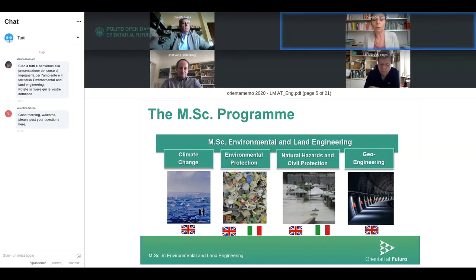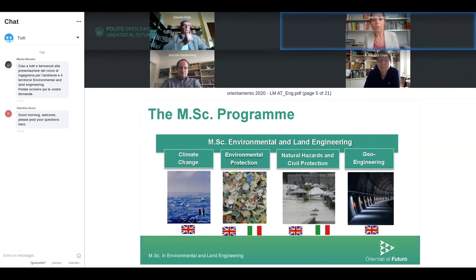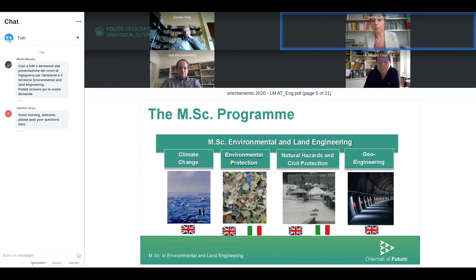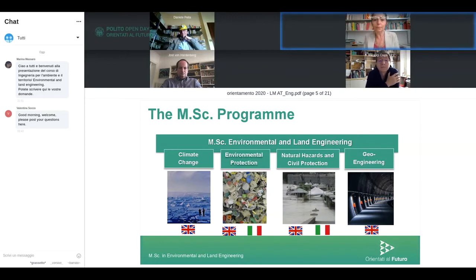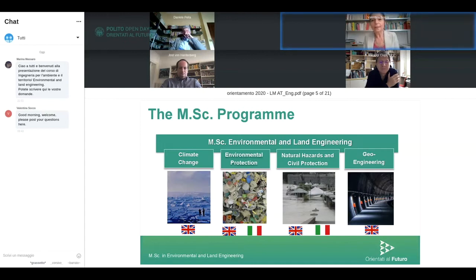Environmental Protection — in Italian, tutela ambientale — is the track more directly oriented toward industry. It deals with pollution, waste management, and company management from an environmental perspective. Natural Hazard and Civil Protection is directed toward the management of land regulation, natural hazards, and civil protection plans. Last but not least, Geoengineering is the more hard-engineering track — you learn to design and direct work for tunneling, underground excavation, and also remediation of instabilities and landslides.